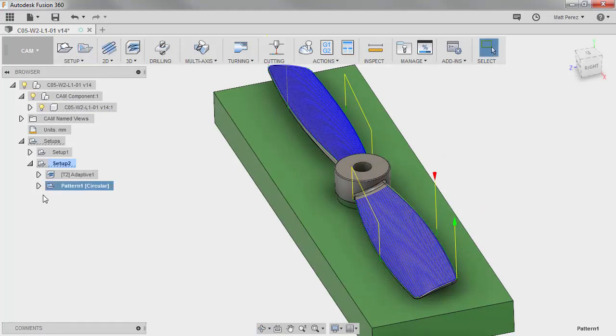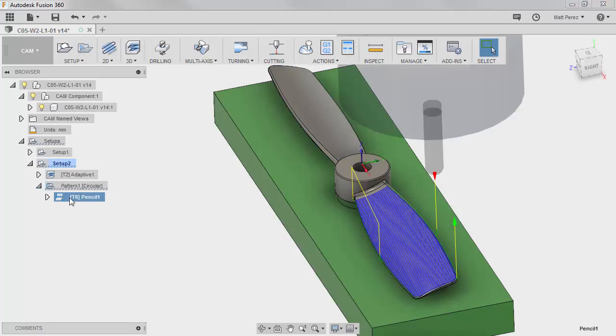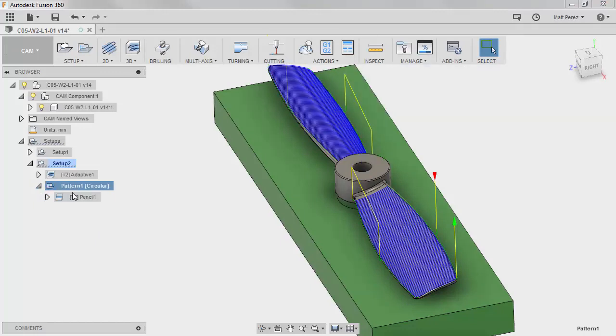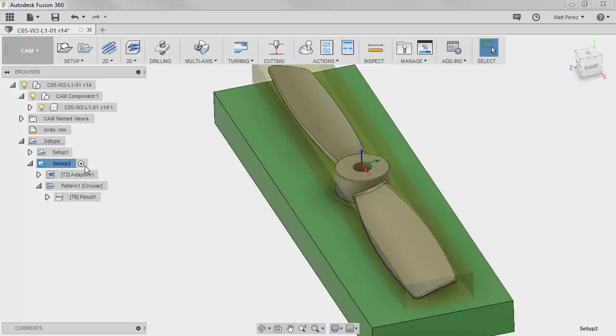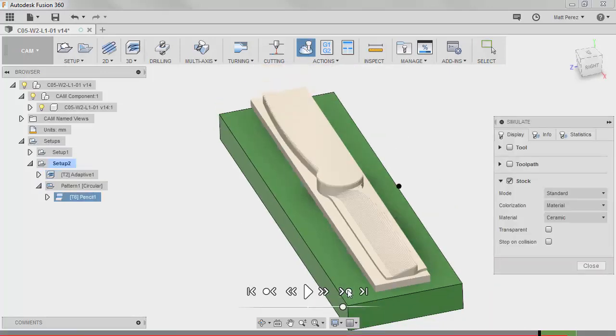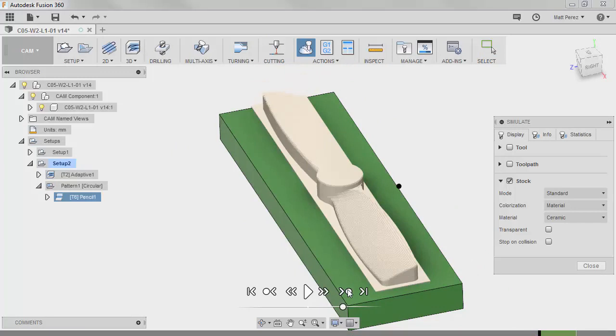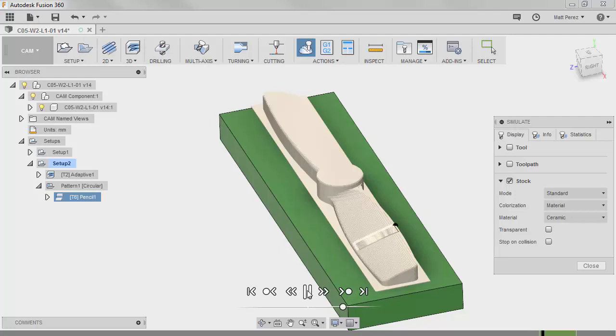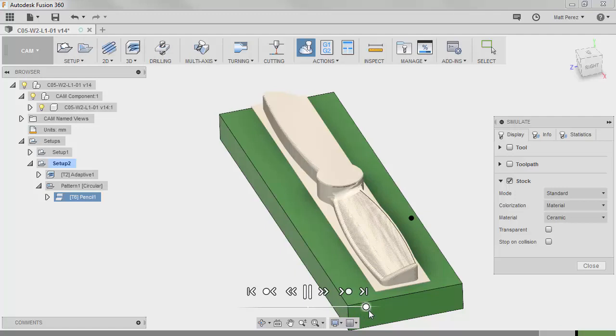So now what we've done is we've created a pattern and if we expand this, we have the original pencil and the pattern shows the second. So now if we select setup 2 and we simulate this, I'm going to jump ahead to the second operation. So this is the adaptive pass and then we're going to play through. So as we take a look at this operation, I'll speed it up a bit.